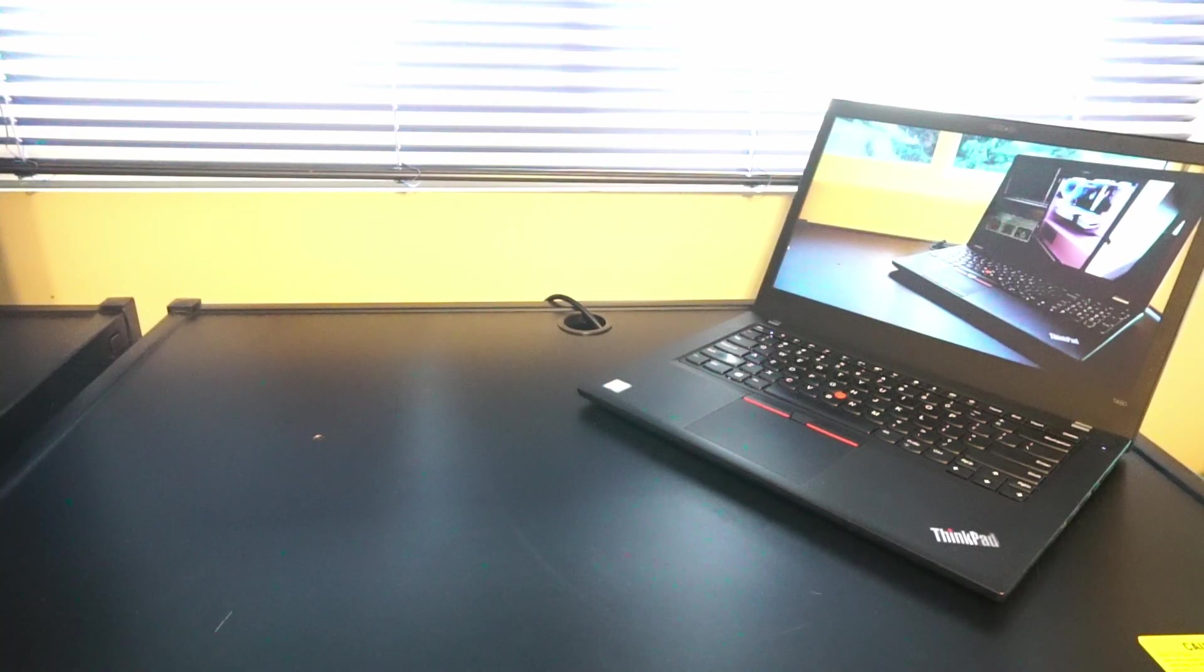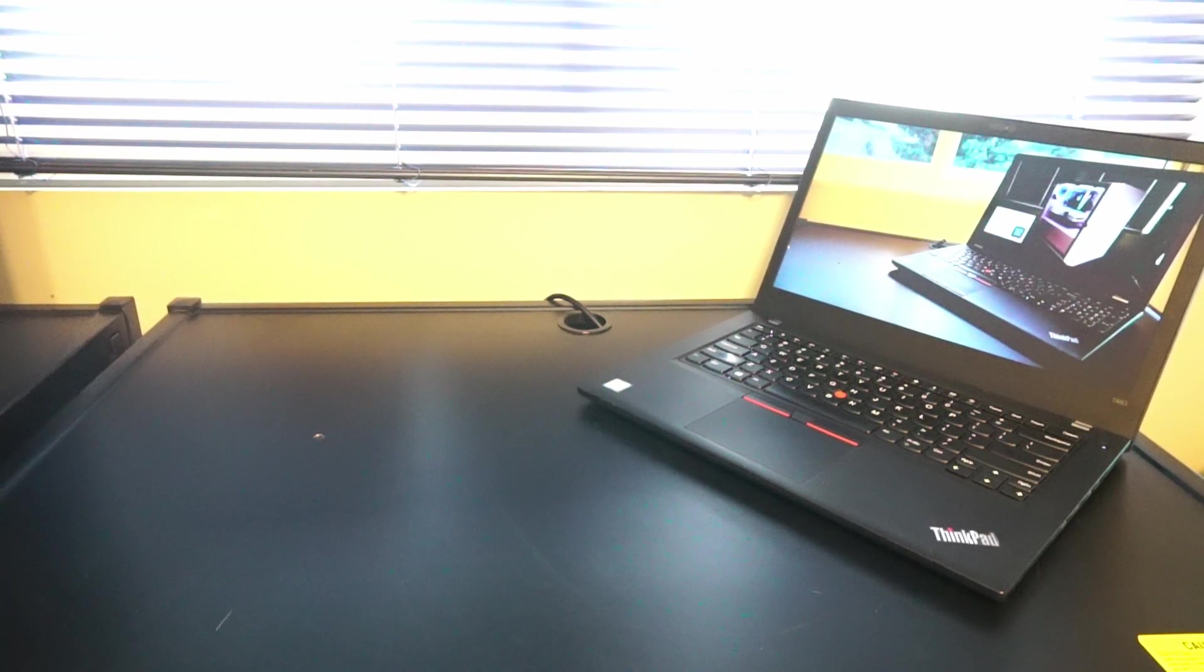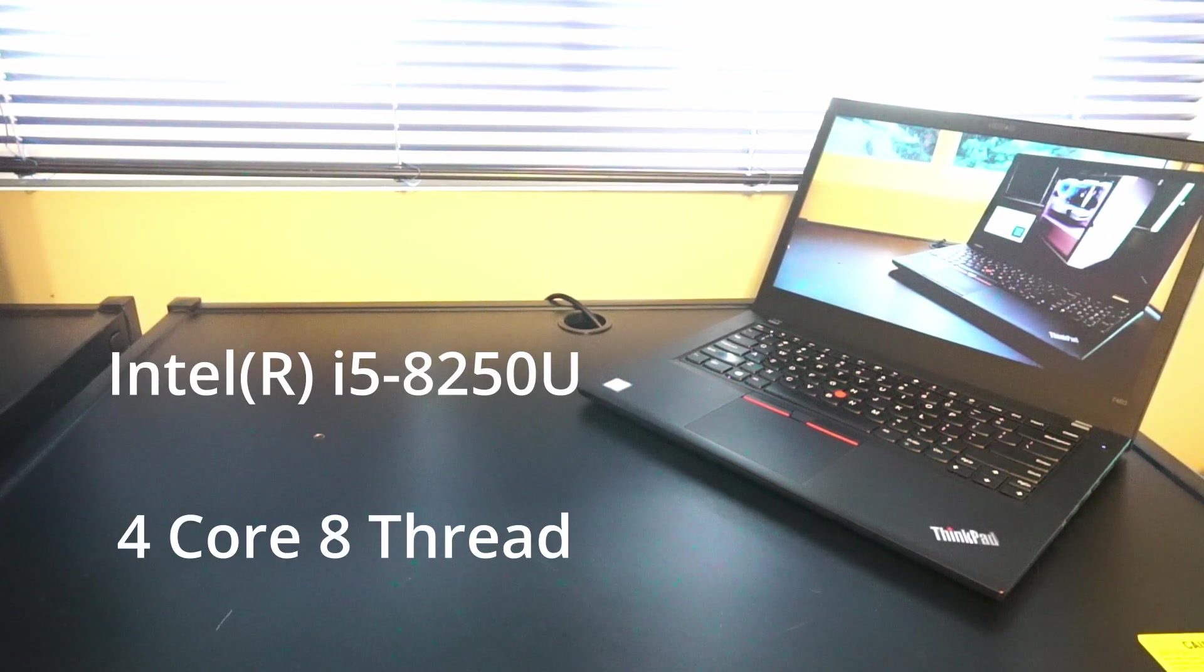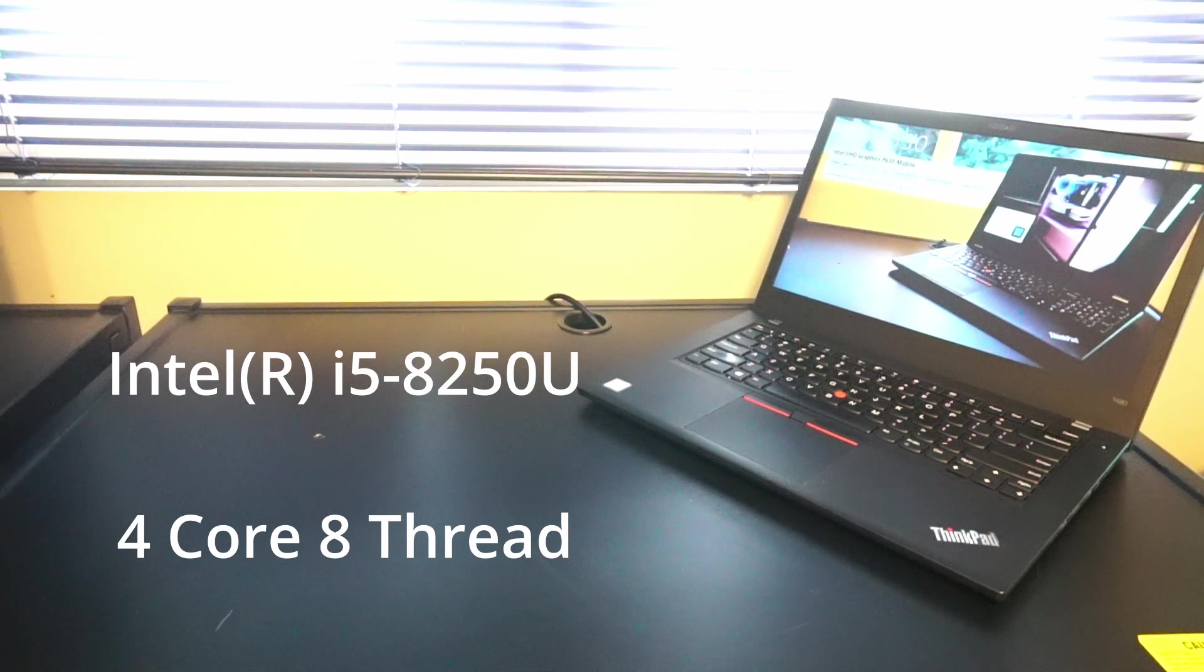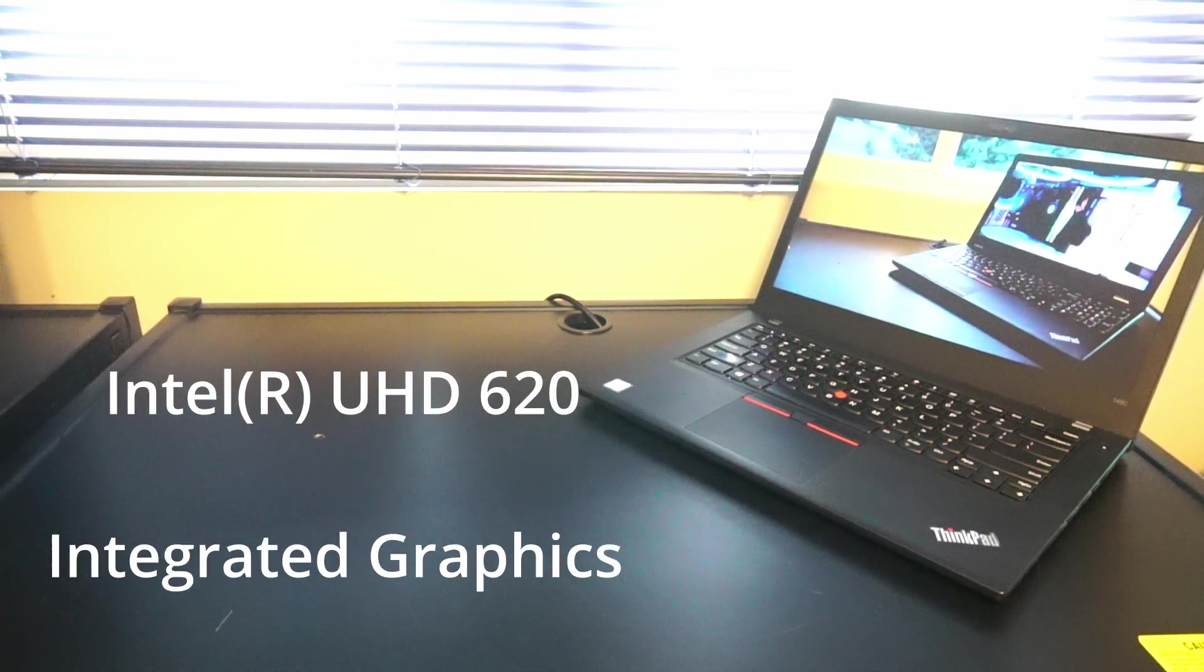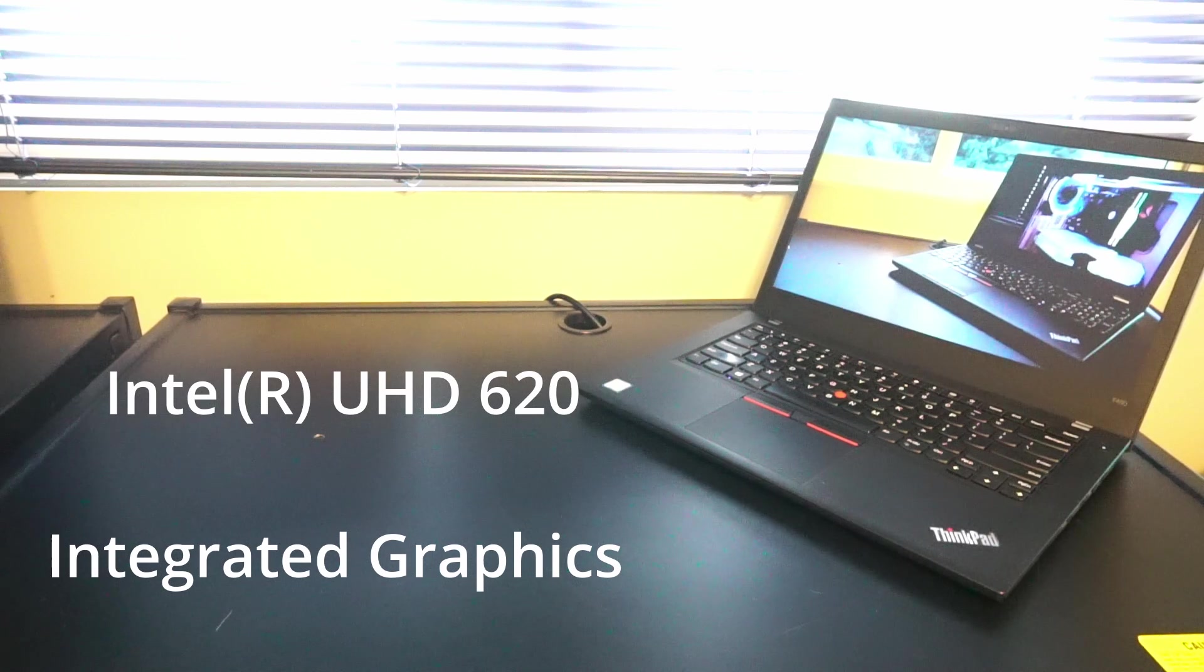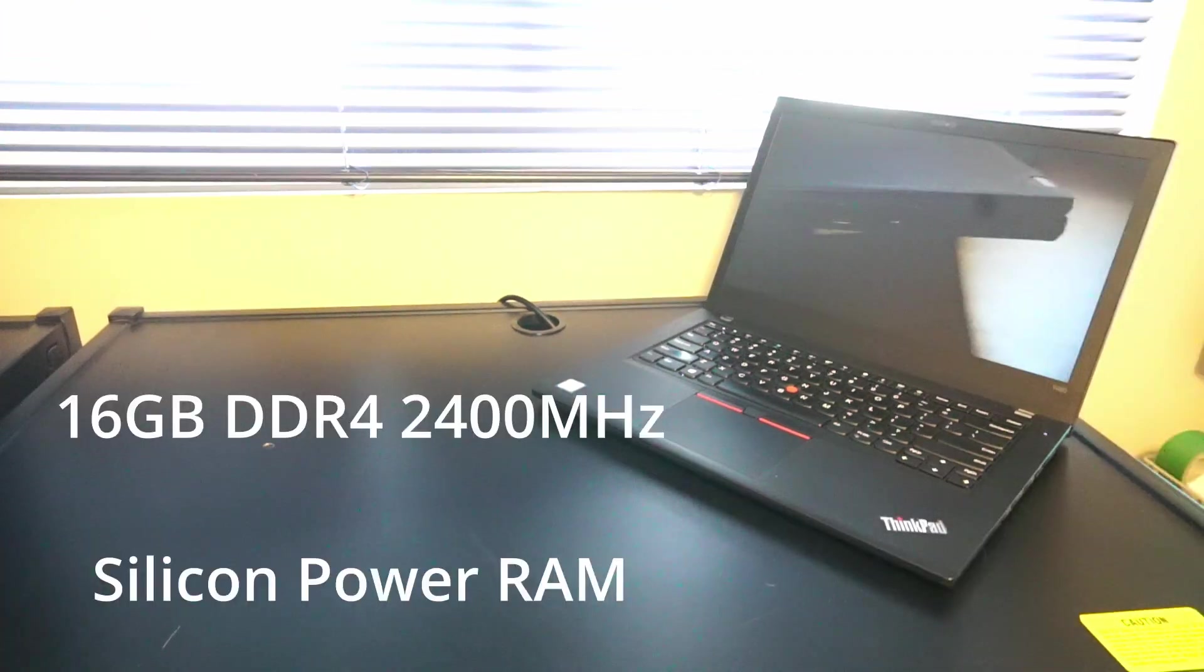So this model in particular has an i5-8250U CPU, four cores and eight threads, Intel UHD 620 integrated graphics.